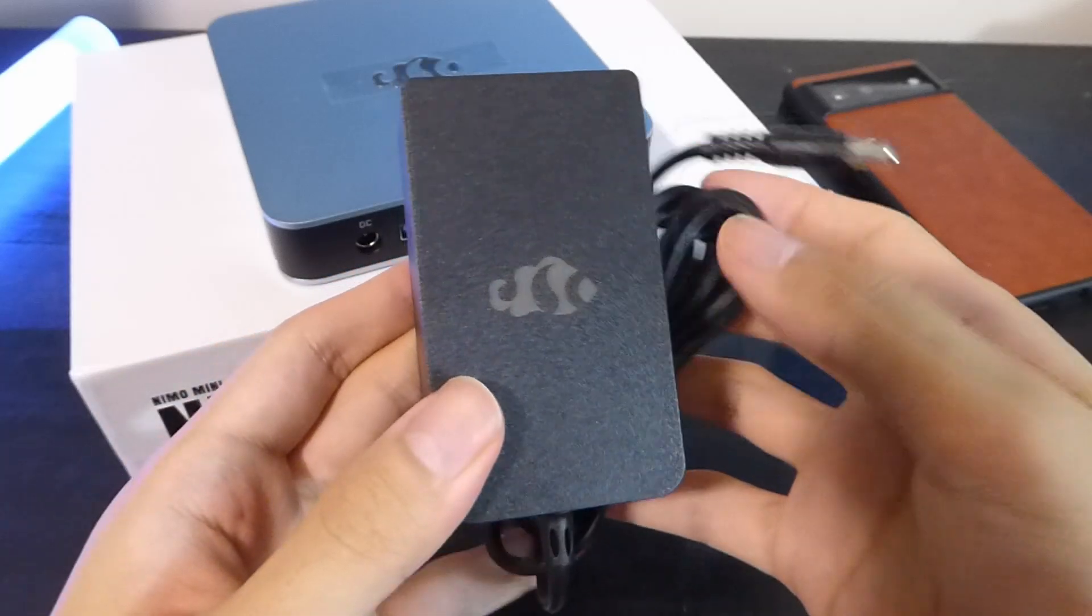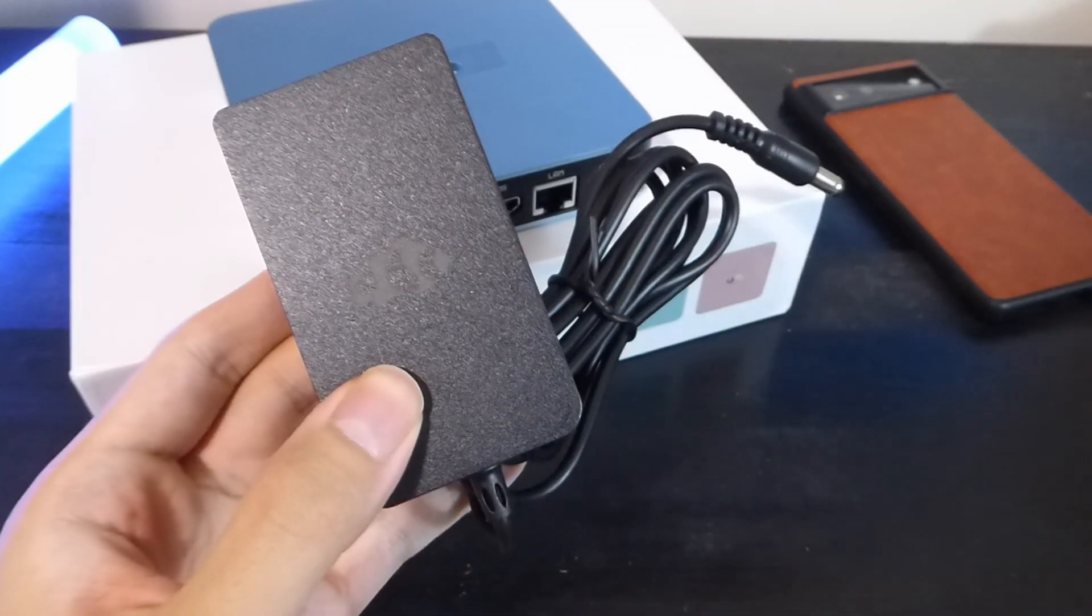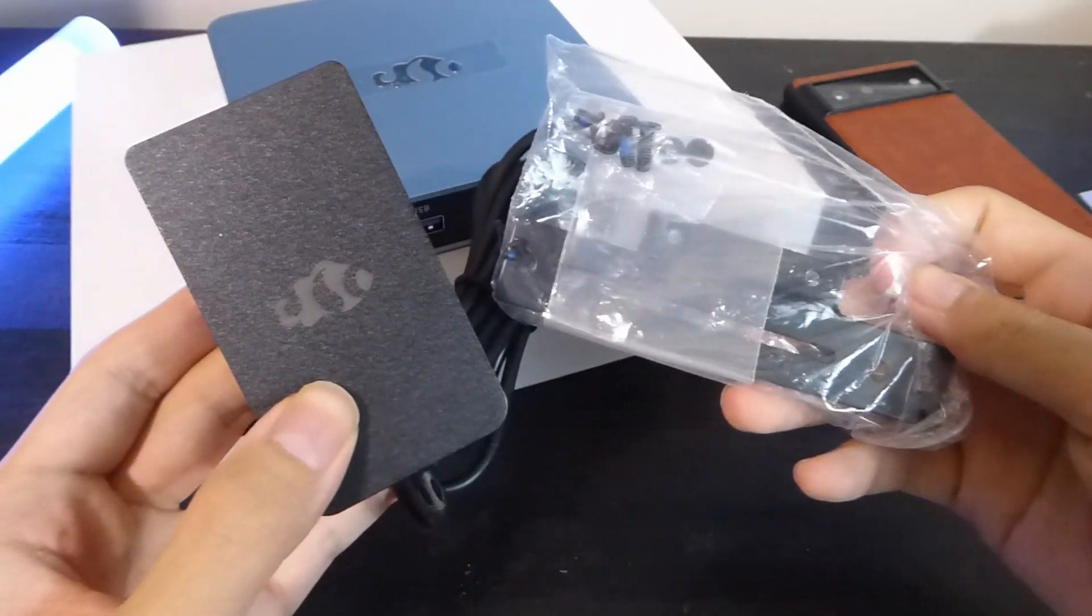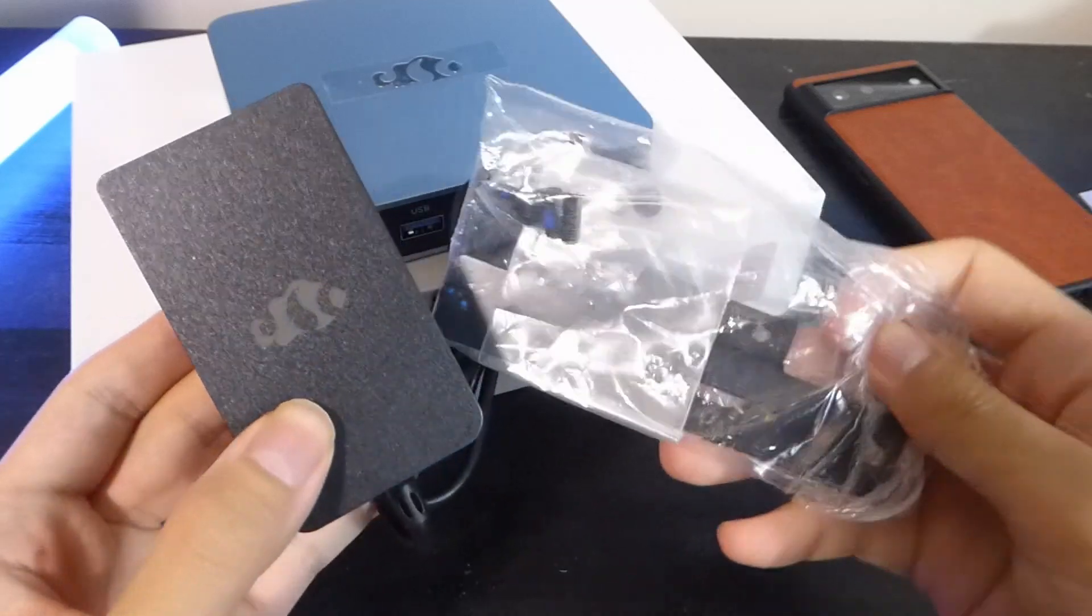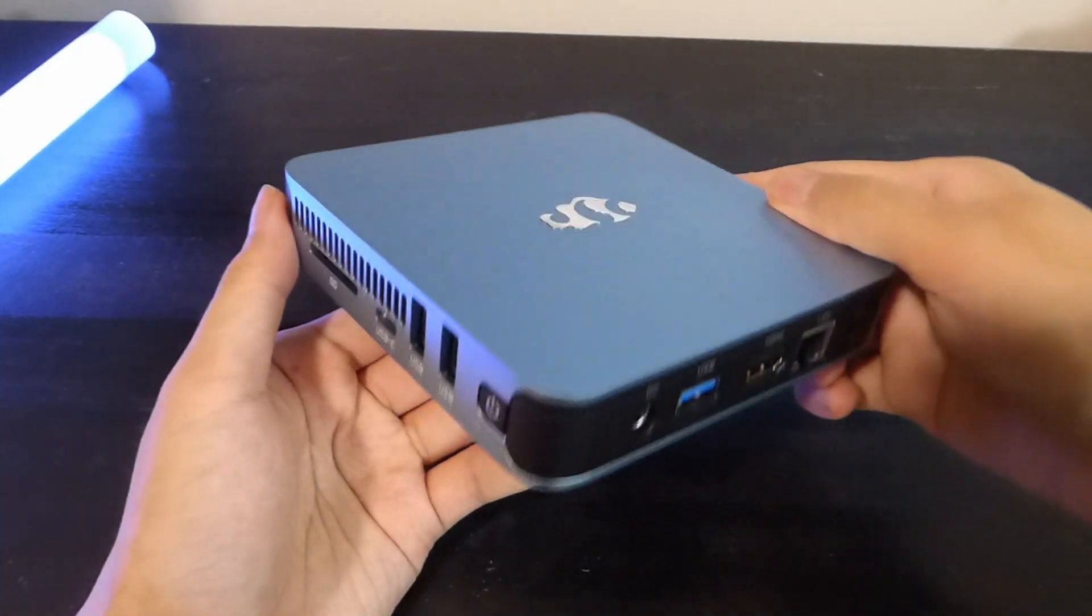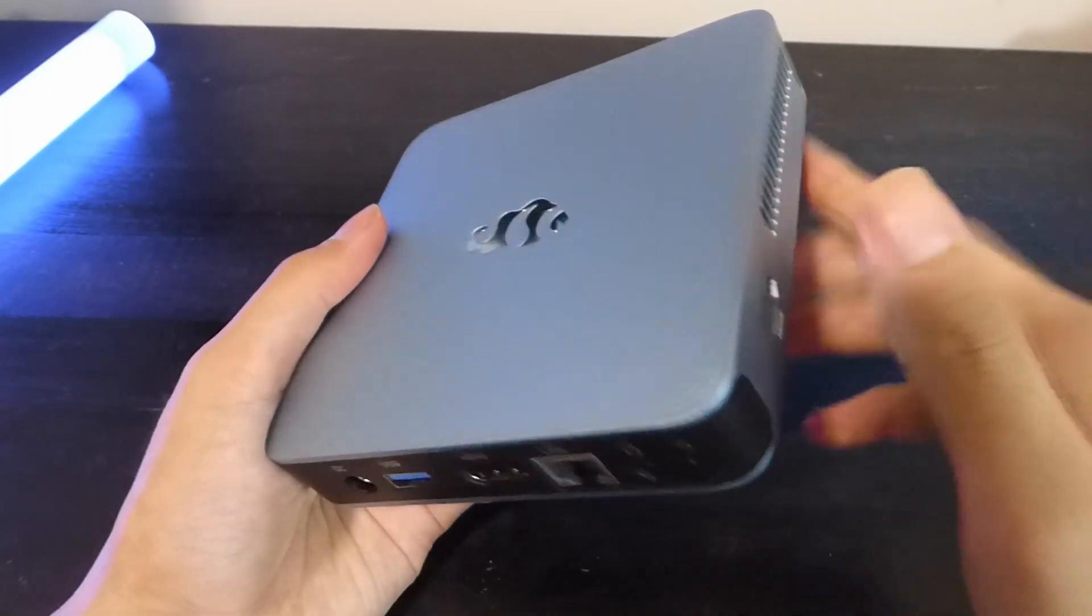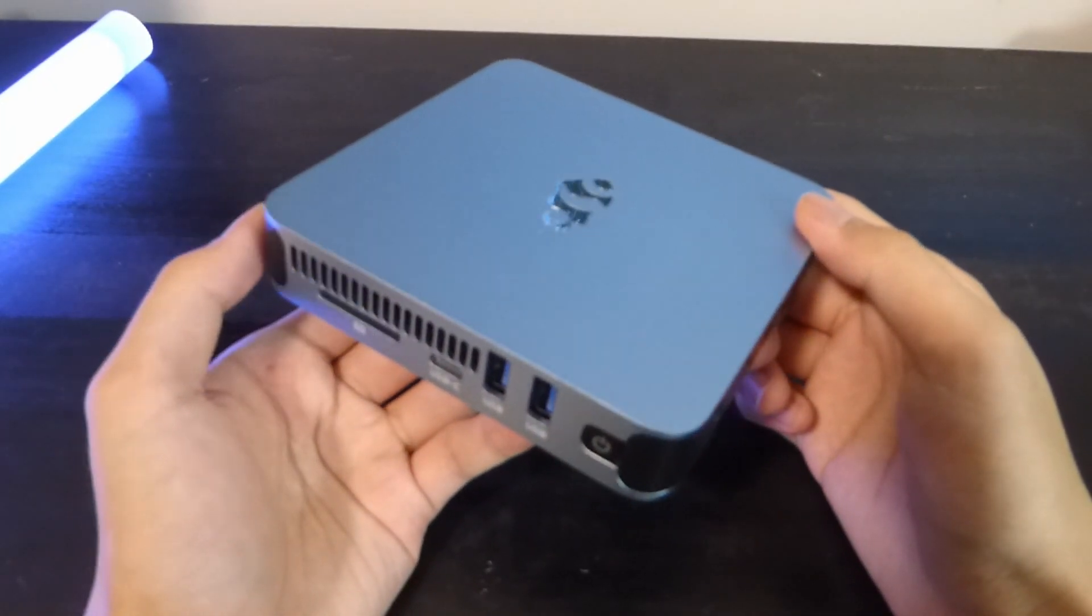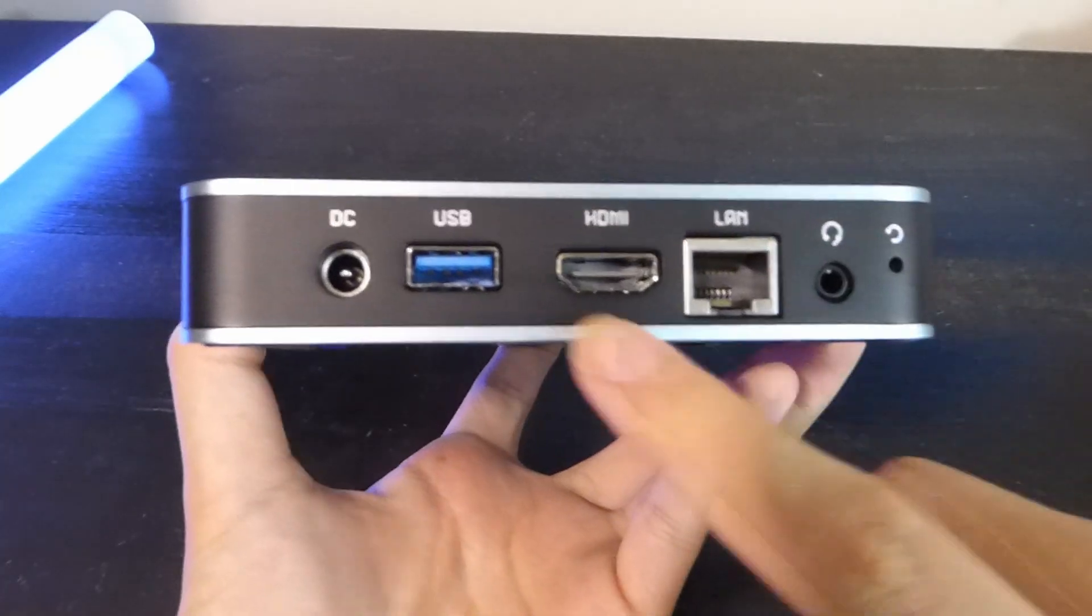There's also the Nemo logo printed on here, so good attention to detail. Now for a closer look at the design of the mini PC. The unibody aluminum alloy frame definitely gives a nice heft and really premium touch.